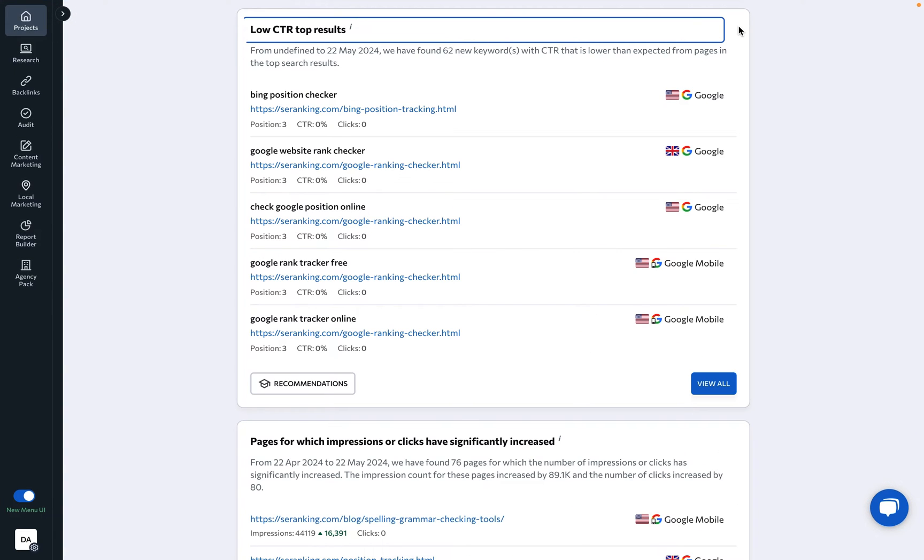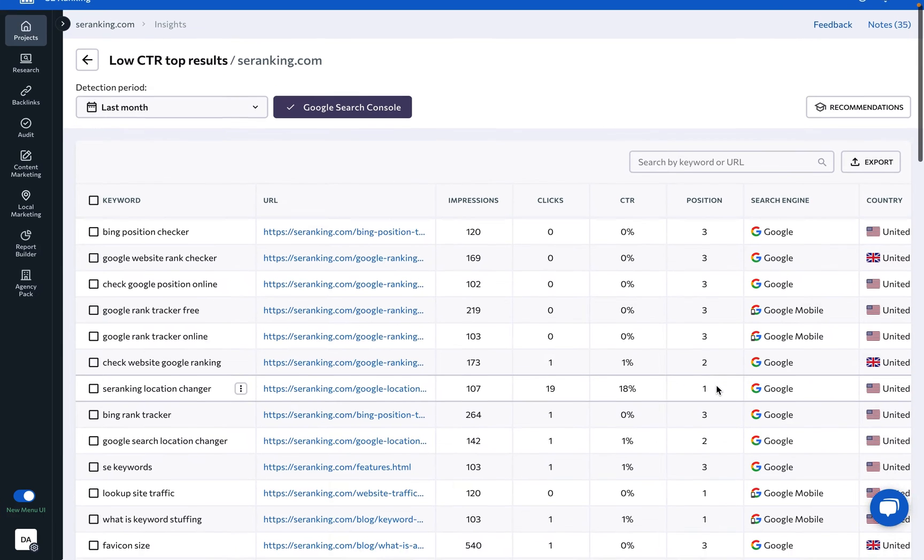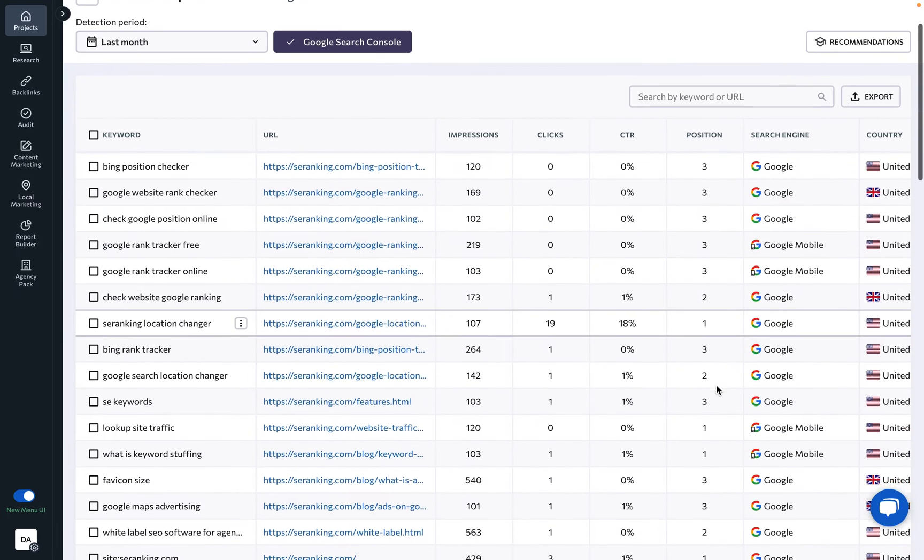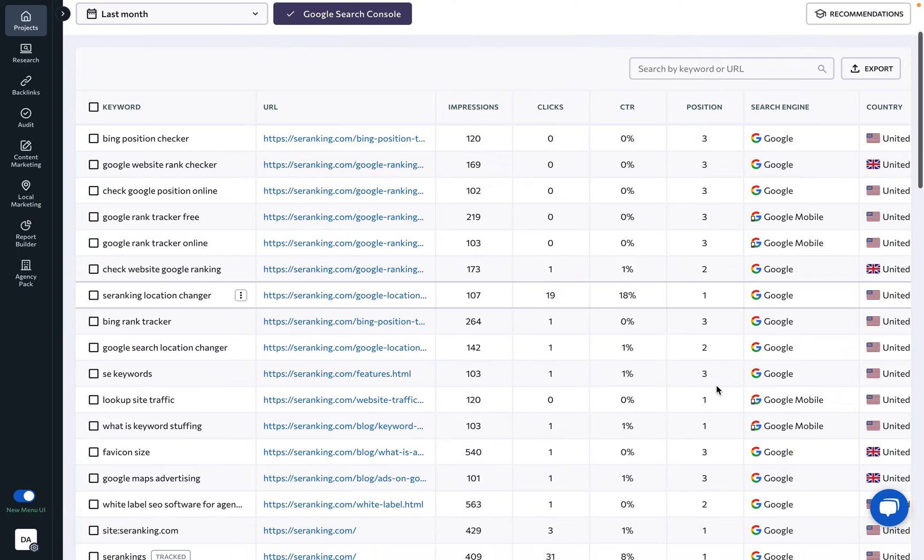Low CTR top results: This insight automatically identifies keywords with lower-than-expected click-through rates, indicating opportunities to optimize your SERP snippets.